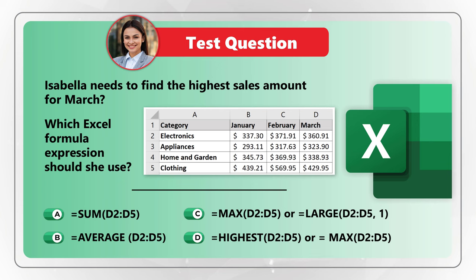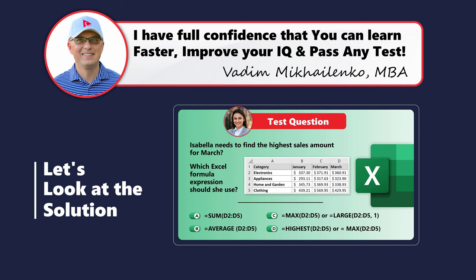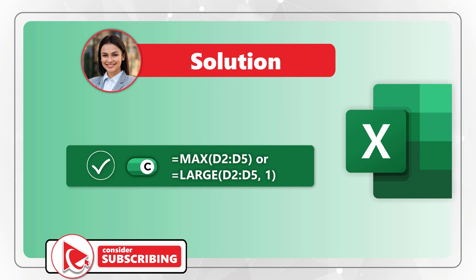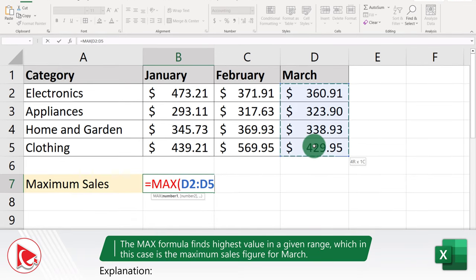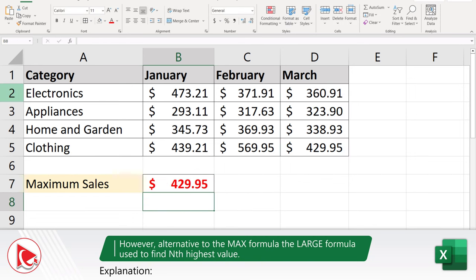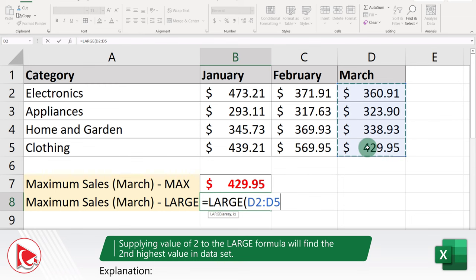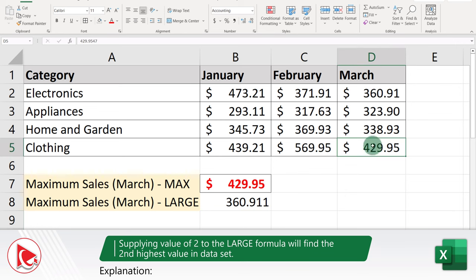I believe the correct answer is Choice C. Two formulas that can accomplish the result are =MAX(D2:D5) and =LARGE(D2:D5,1). The MAX formula always returns the largest value from the dataset. But the LARGE formula allows you to find the nth largest value — for example, if you want the second largest value for March, type the LARGE formula, select the data range, and after the comma indicate 2. The first value would be 429.95 and the second largest is 360.91.